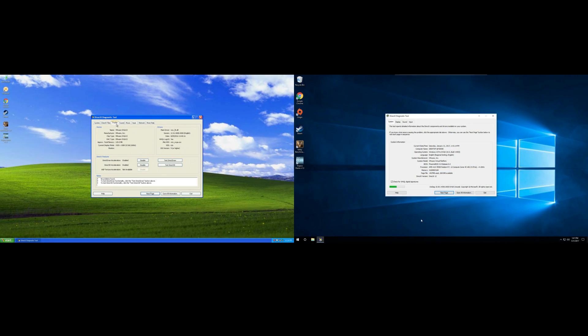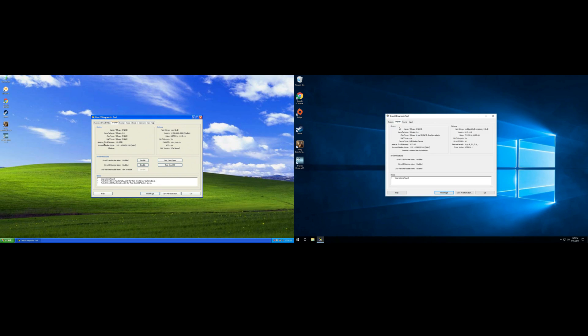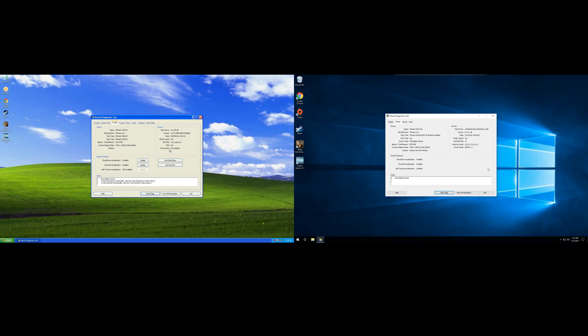Notice on the XP machine that the approximate total memory is only 128 megabytes, but on the Windows 10 machine, we've got about two gigs. And then compare the driver's section. The DLLs are different, and the version's different. So basically what this means is these are two totally different drivers.